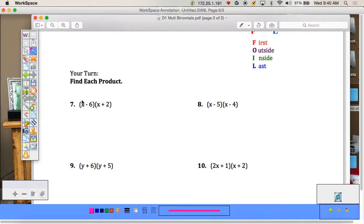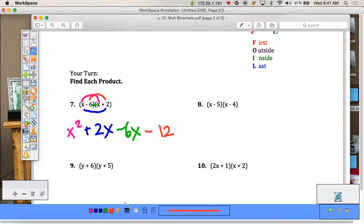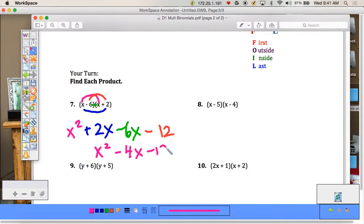Let's try FOIL on number 7. First gives x². Outer gives the next term. Inner: -6 times x = -6x. Last: -6 times 2 = -12. Combining like terms, we get x² - 4x - 12.